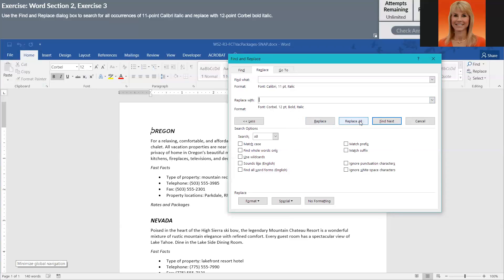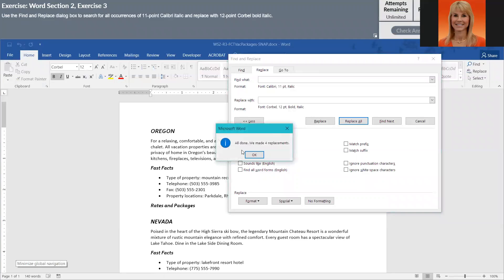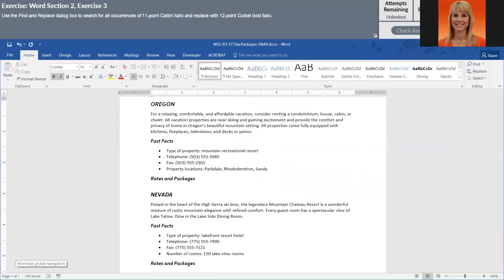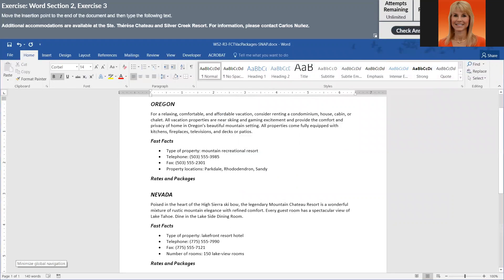And then we just have to click on Replace All. And you should get four replacements. I'm going to click OK and Close. I'm going to click on Next.